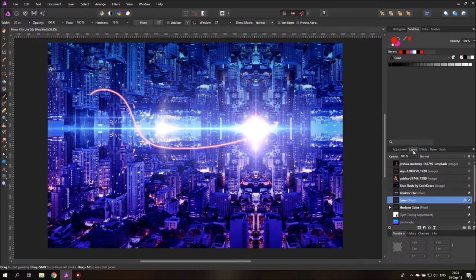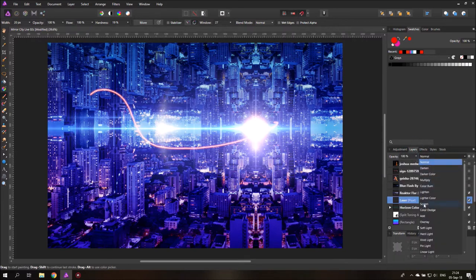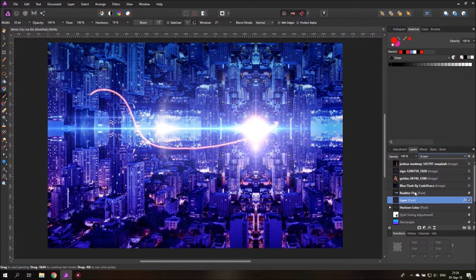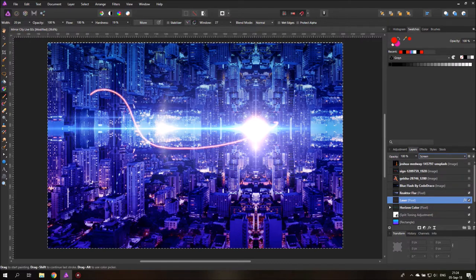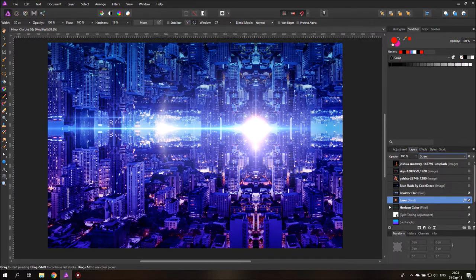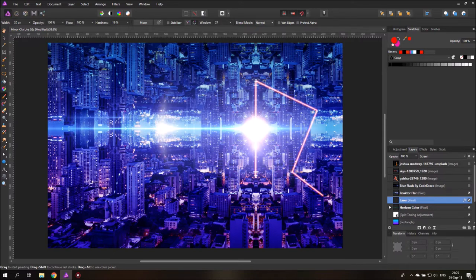We go back to our layer and set the blend mode from normal to screen, making it look even more like a laser — pretty cool. Next, press Control+A to select everything, then Delete, and Control+D to deselect. Now we can paint in our laser beam using a trick: click once at a point, then hold Shift and click again — this creates a straight line between the two points. Release the Shift key after, because holding it will continue from the last point. We then create some additional laser beams below using the same click-then-shift-click technique.